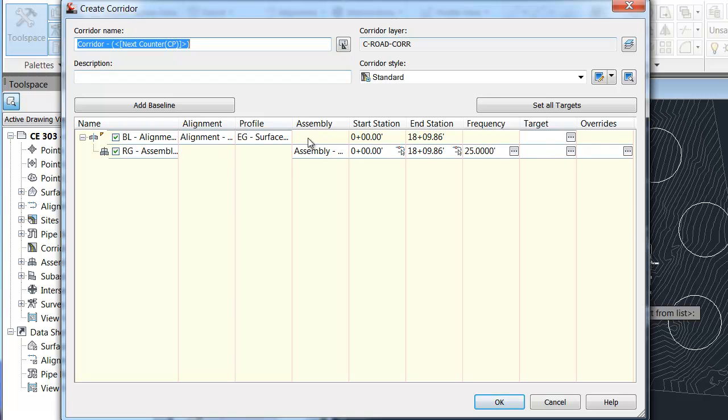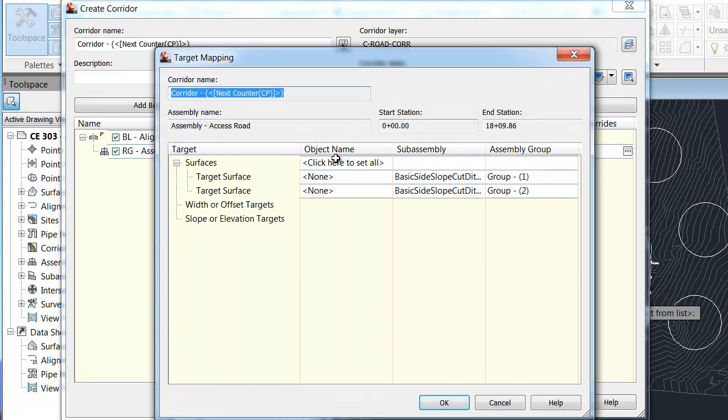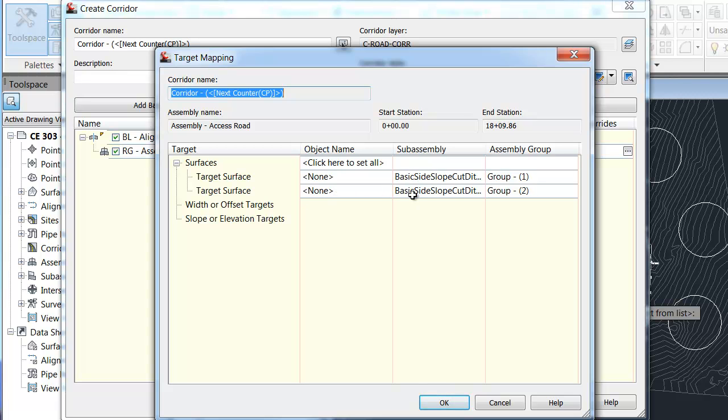The important part about this window is to make sure that your stationing is where you want it to the extent that you want it. But most importantly is to set all targets. This is going to set your target surface. So the target surface is where you interact with each of the cut and fill slopes that have been on either the right or the left side.